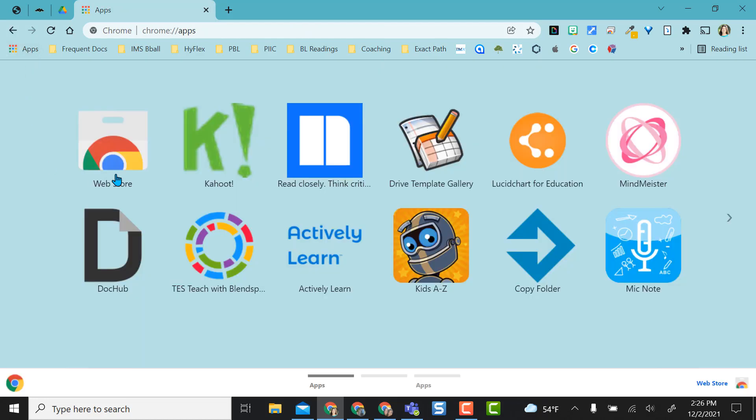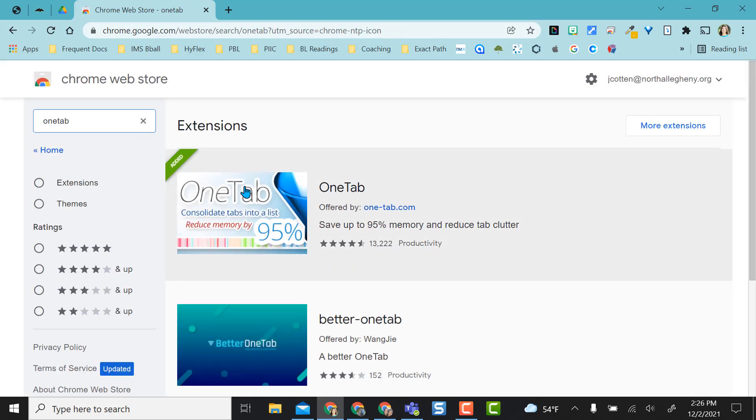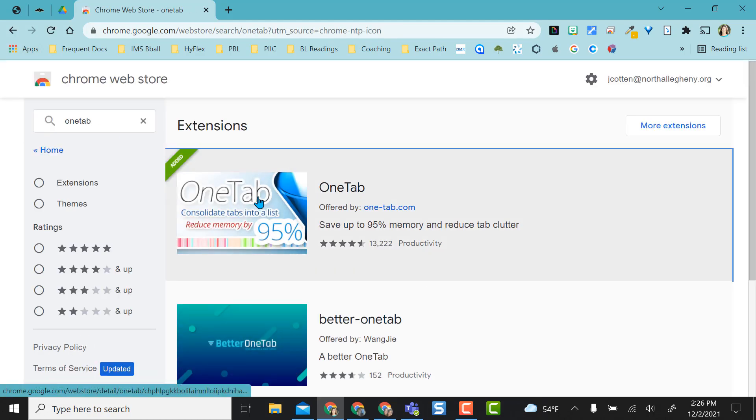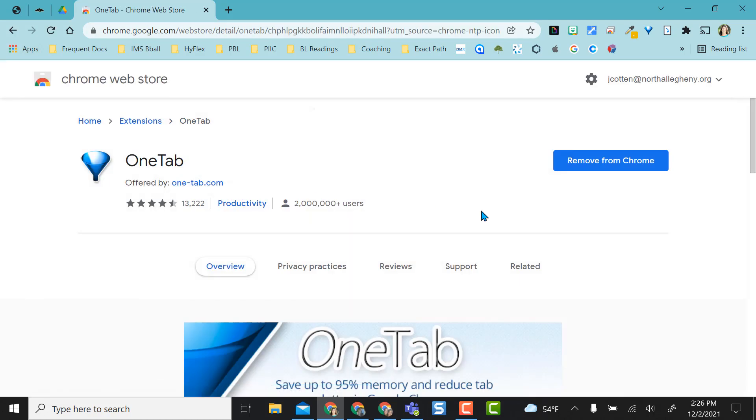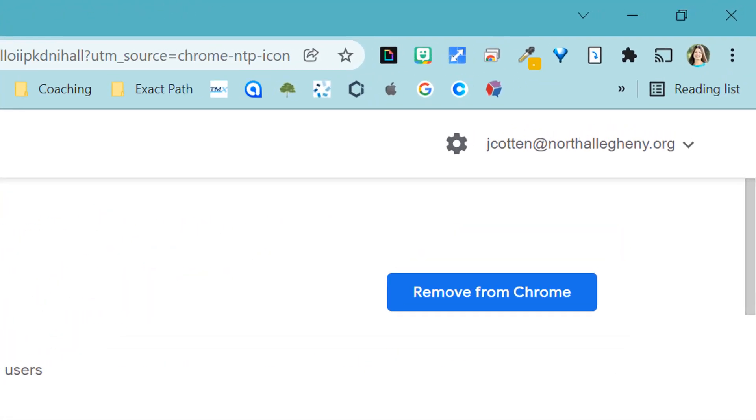First, you're going to want to head to the Chrome web store, type in OneTab and you want to grab this. So if you click on it, mine's already here, but this will say add to Chrome and go ahead and add it to Chrome.